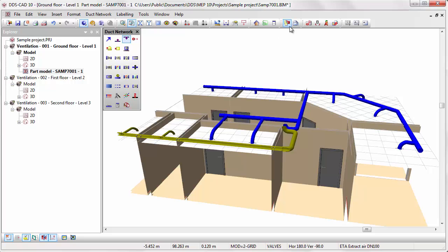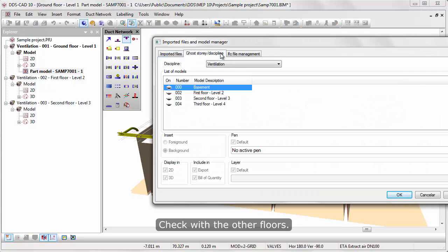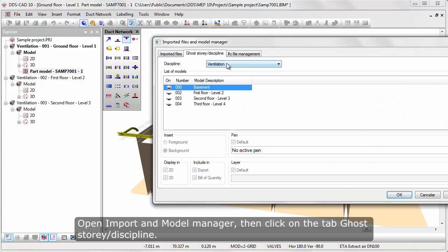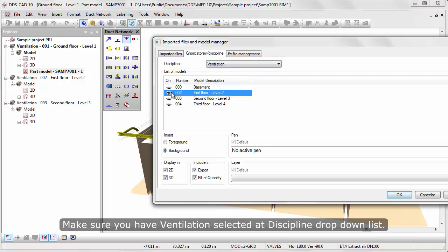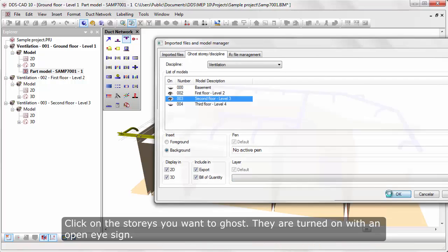Check with the other floors. Open Import Model Manager, then click on the tab Ghost Story Discipline. Make sure you have Ventilation selected at the Discipline drop-down list. Click on the stories you want to ghost, then toggle with the open eye sign.